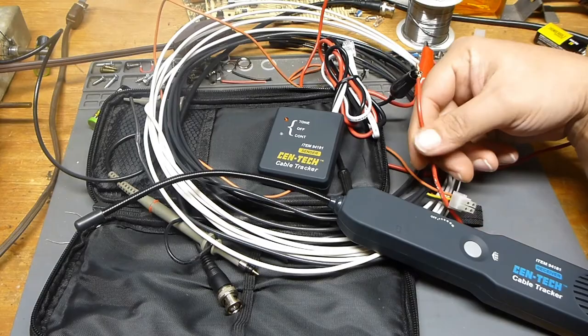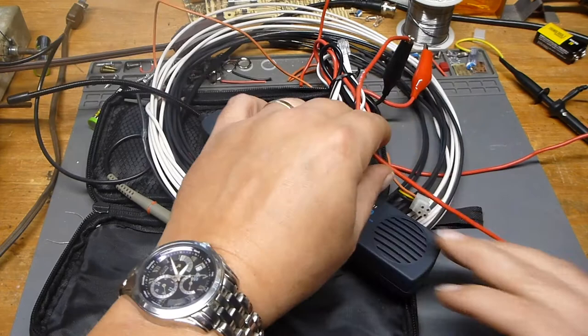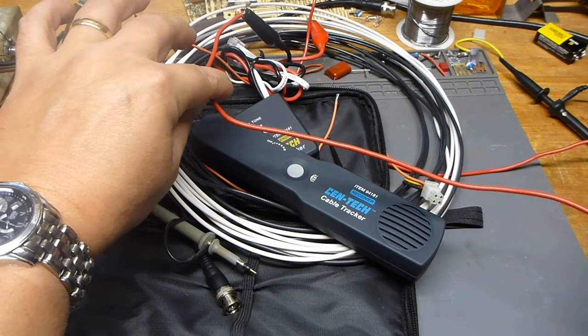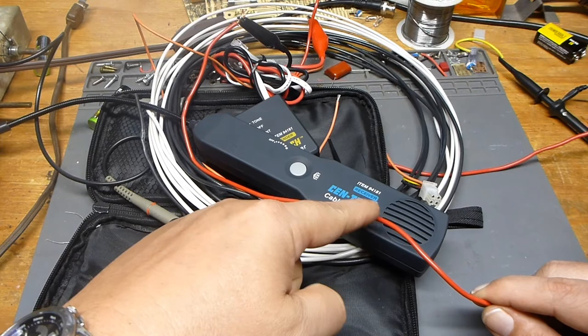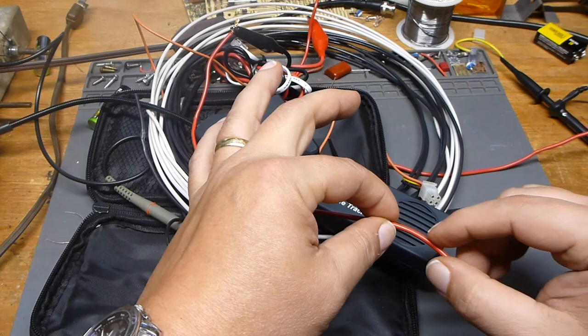Let's say that somewhere in this wire, there was a break. Well, the idea behind this is we inject the signal on this side, we follow it with a sniffer, and then all of a sudden that signal will drop off. When it does, we can assume that our break would be somewhere along here in the wire.